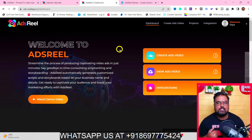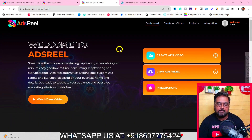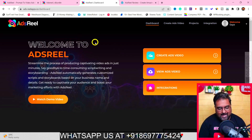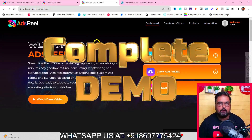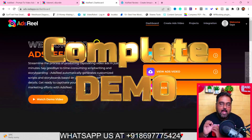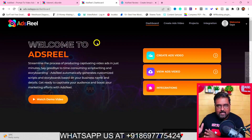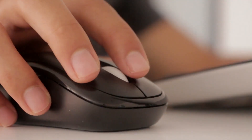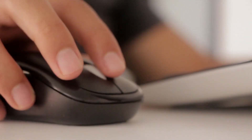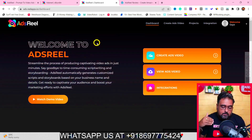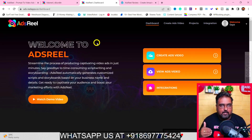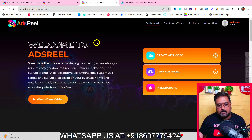Hey guys, this is Shayan from inkacademy.com and welcome to my Ads Reel review. I've got access to Ads Reel so I'll be giving you a complete demo. I'll show you how easily you can create video ads for any platform with the help of AI in a few clicks — no expertise required. It does automatic scripting, automatic voiceover, and also finds automated graphics for you.